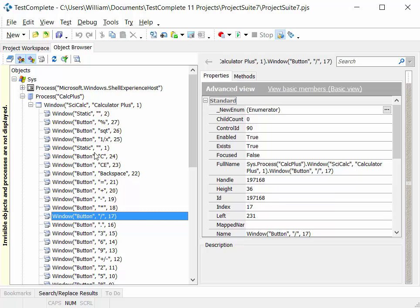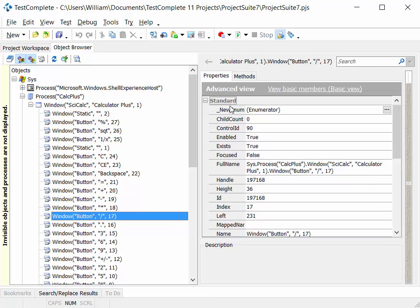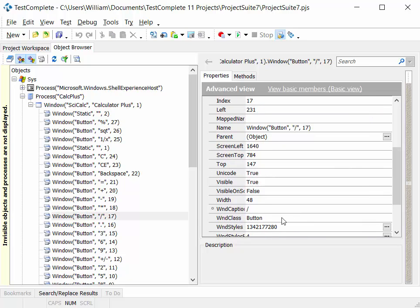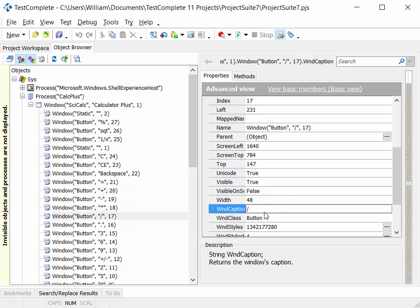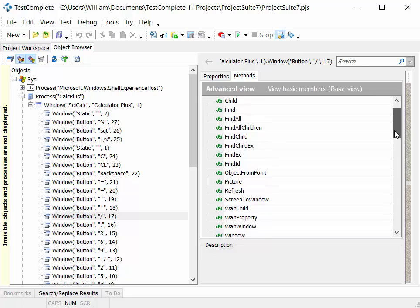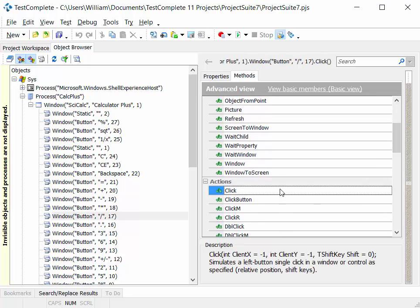So as well as showing you all of the objects that make up part of an application and the hierarchy, it will also list all of the properties and methods associated with those particular objects. So in this case we've got the division button, and that division button has a number of properties or aspects. For example, the caption on that particular button is the division sign. And methods, which you can think of as the actions that that particular object can carry out. So for example, on a button you'd expect to see a click action so that you can click that button.